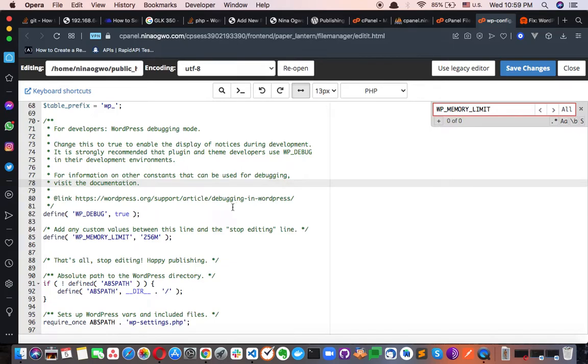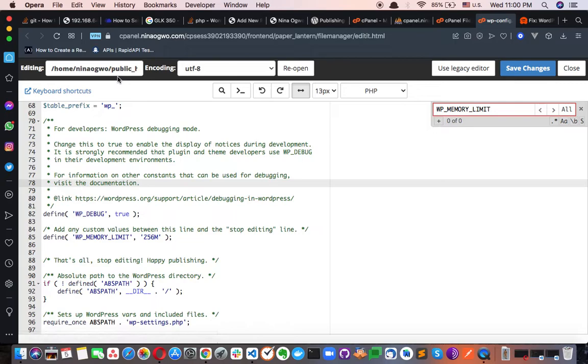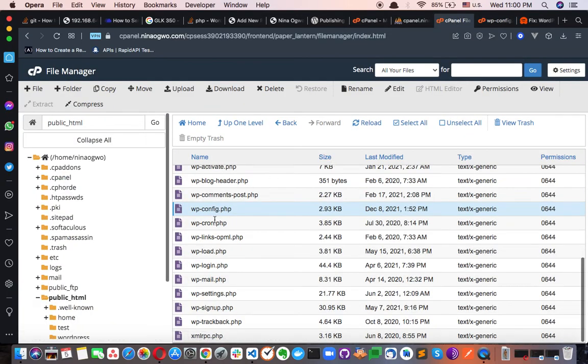If you go to WordPress, there's this thing we call cPanel. If you go to cPanel file manager, you see a file called wp-config. That's the file. This wp-config file is where, by default, WordPress was actually written in PHP.